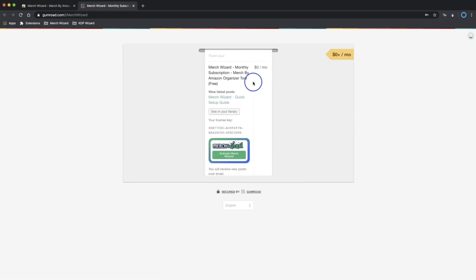Here you'll get your license key which will also be emailed to you. Click to activate Merch Wizard. You'll notice a green Activation Successful message appear underneath.